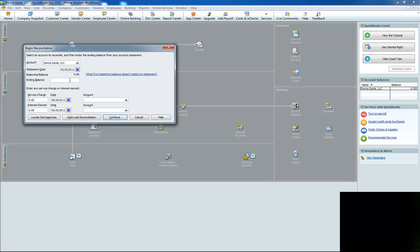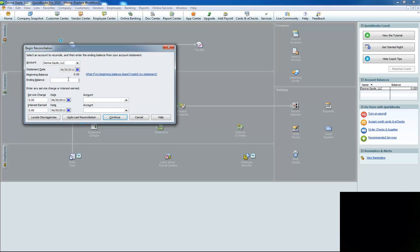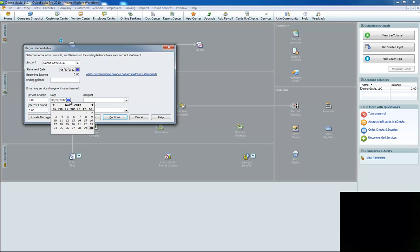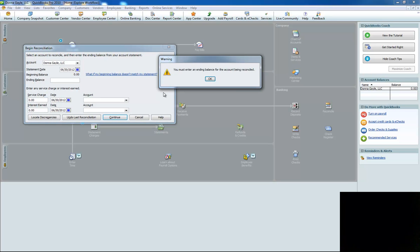The ending balance you would put right here on the statement that you're doing. If you're doing June, which is the example right here, you would put the end of the statement date that you have. Then when you come down here, you put the ending balance right there that shows on your statement. And then down here, pick the right ending date. Then you click continue.